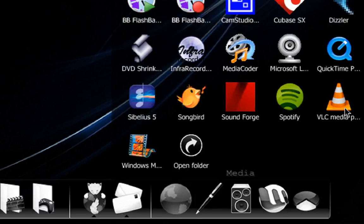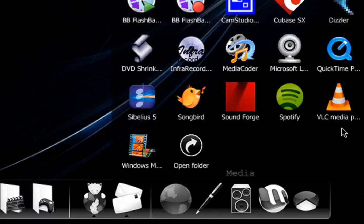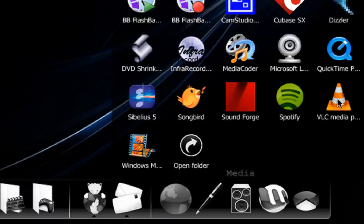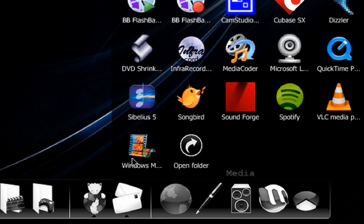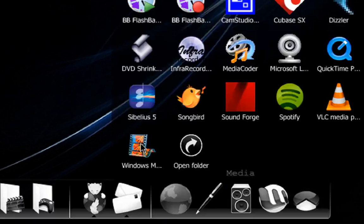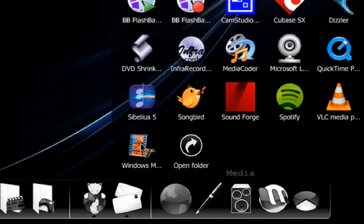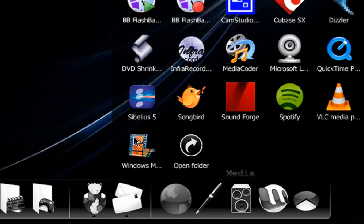VLC Media Player, great media player. I don't use anything different, so I'll never change, probably. And Windows Movie Maker, which I use occasionally for little video projects and slideshows, things like that.